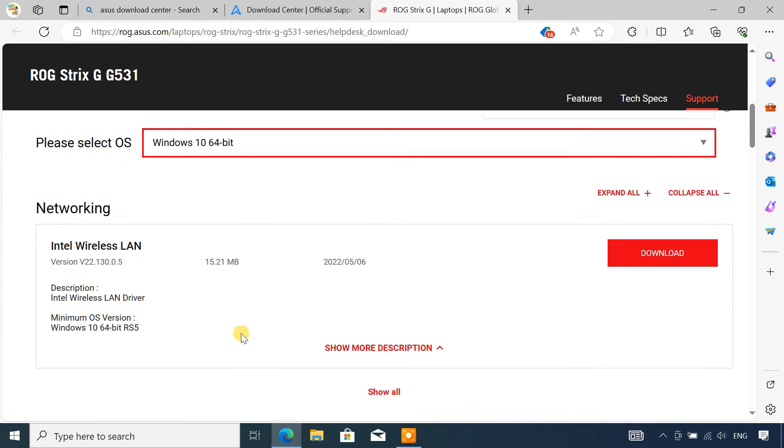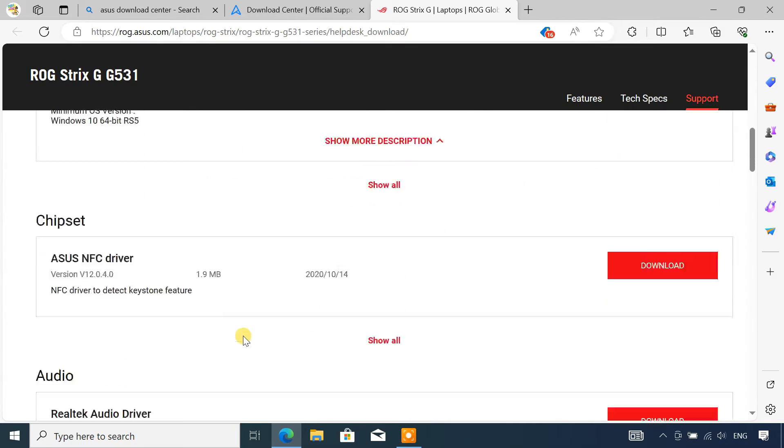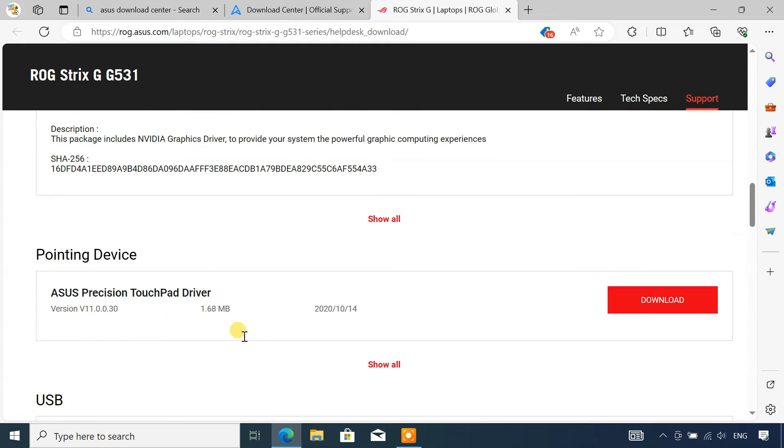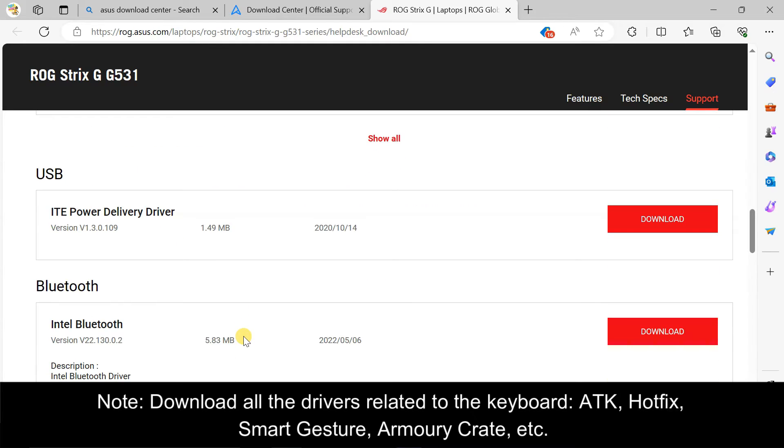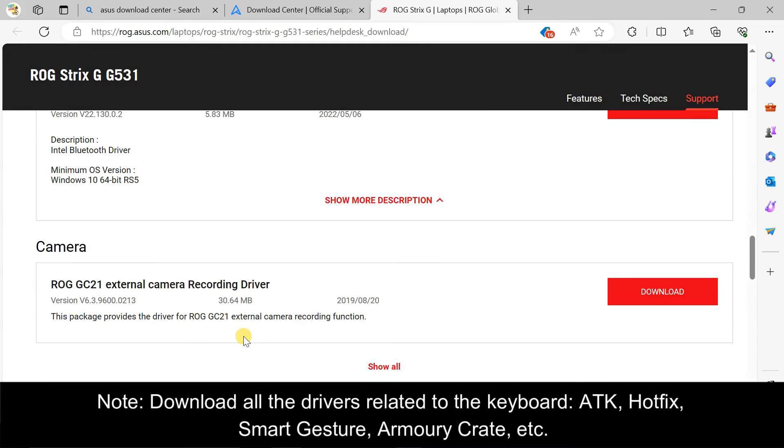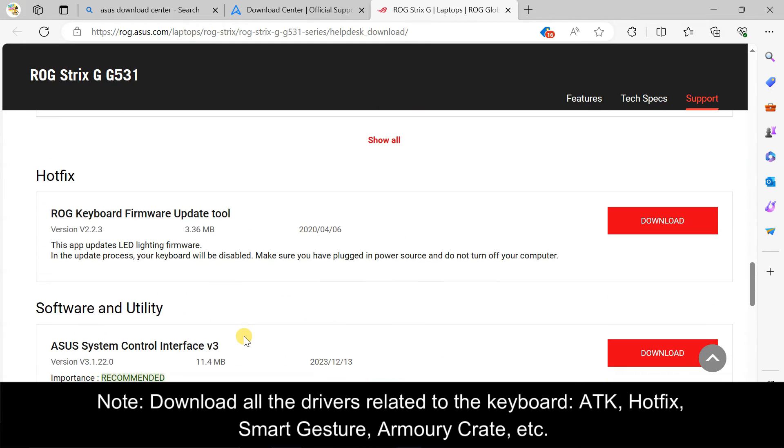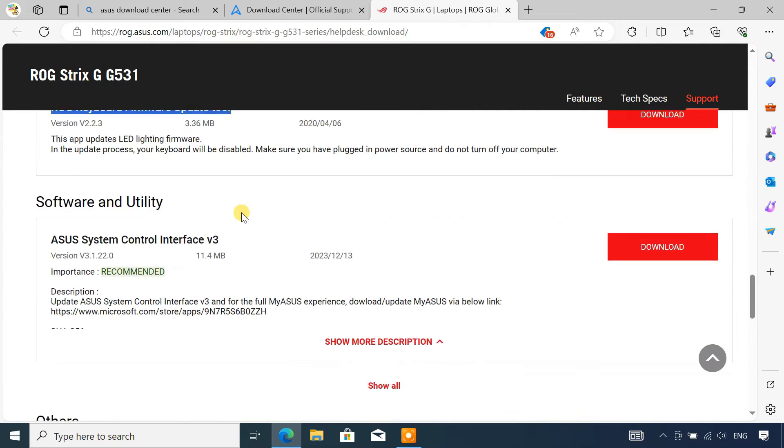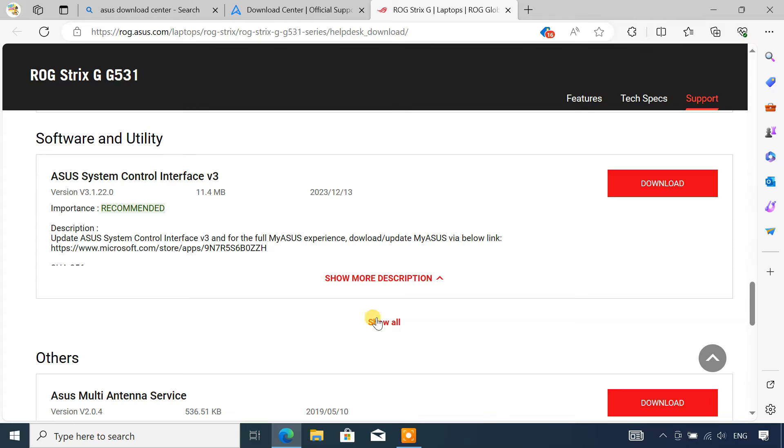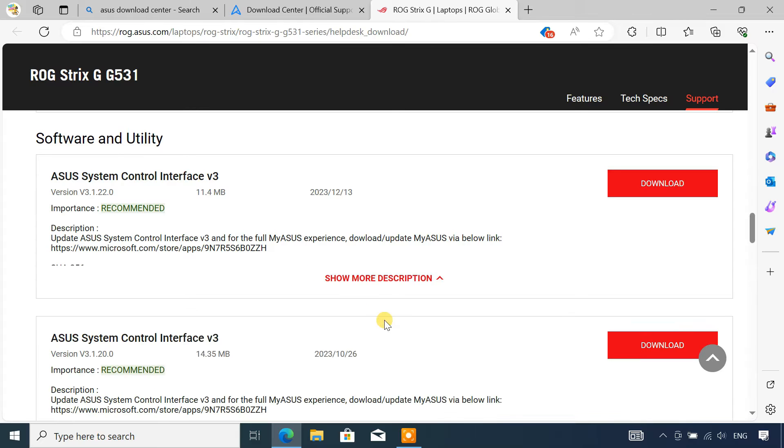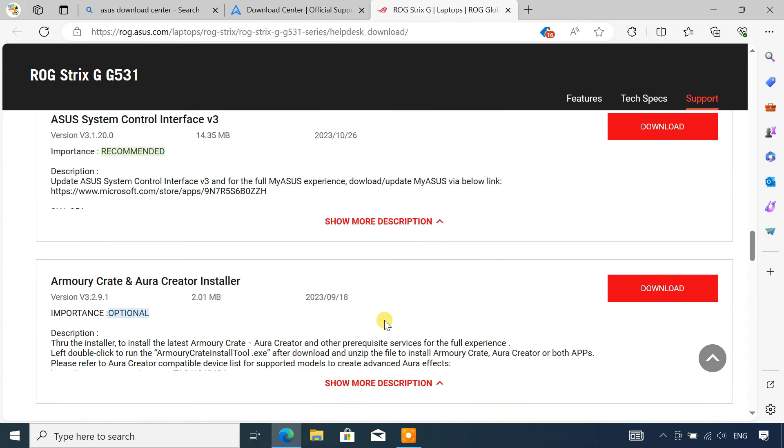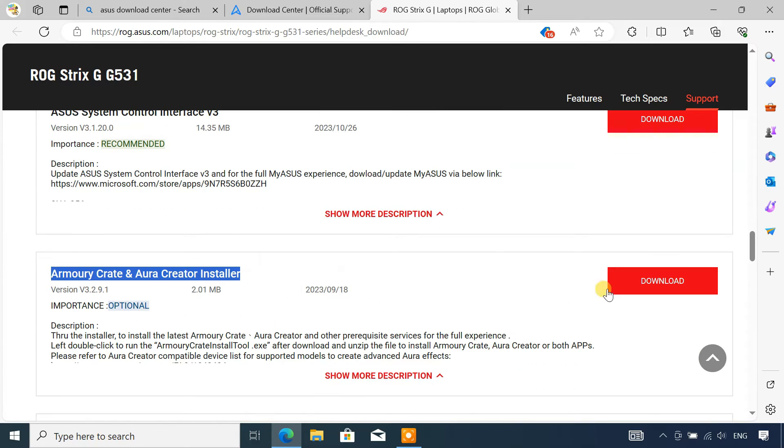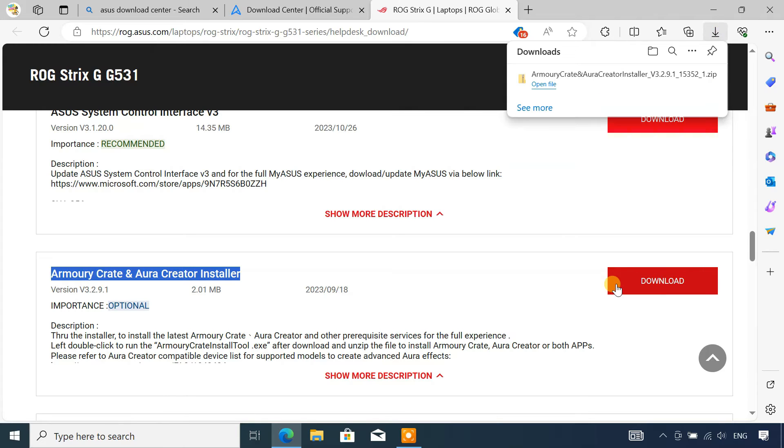Then you will be greeted with a list of drivers and utilities available for download. Now scroll through the list until you find the drivers or software that are responsible for the keyboard LED lighting. In my case, I need to download the ROG keyboard firmware update tool and Armoury Crate and Aura Creator installer. Click on the download button next to each driver.